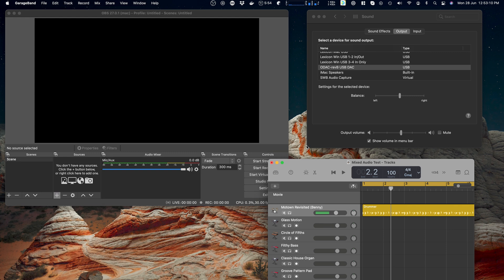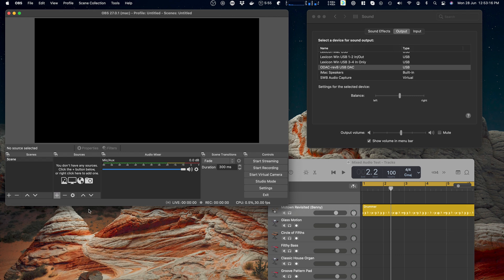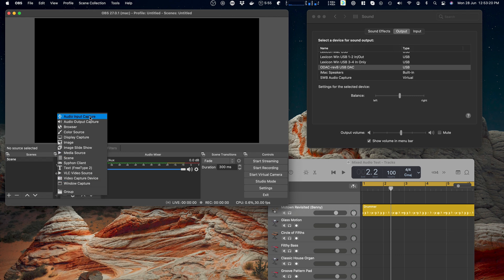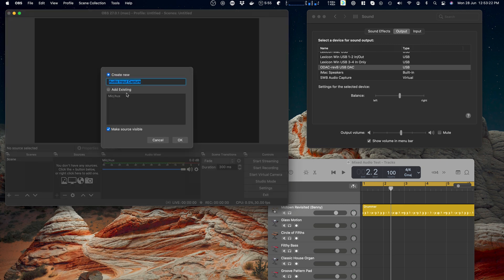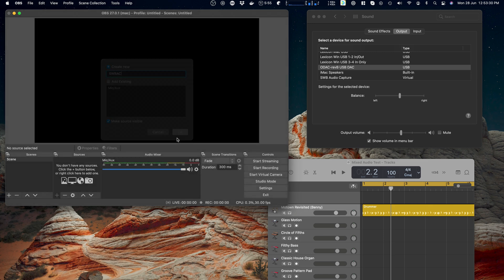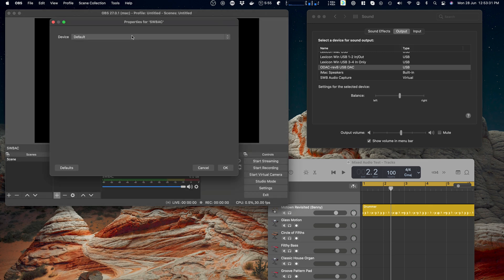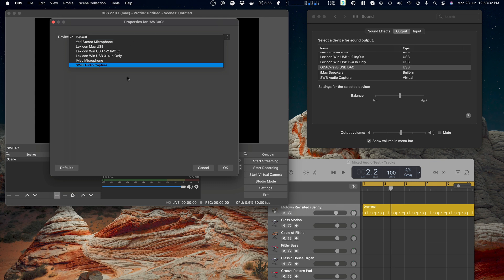So to add audio in OBS, let's go and add a source. You do that through sources, we add one here and we say input and then we give it a name. Probably a good idea to call this SWB AC so we know what it is. And you've got to tell it what it is and we want that one, the SWB audio capture.